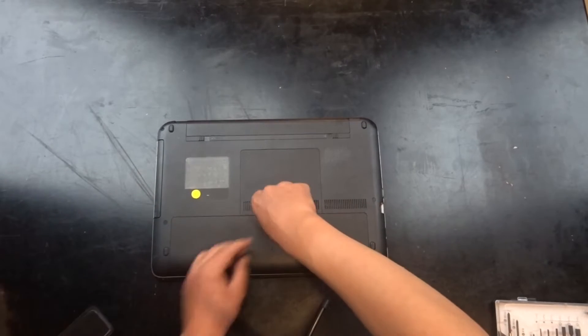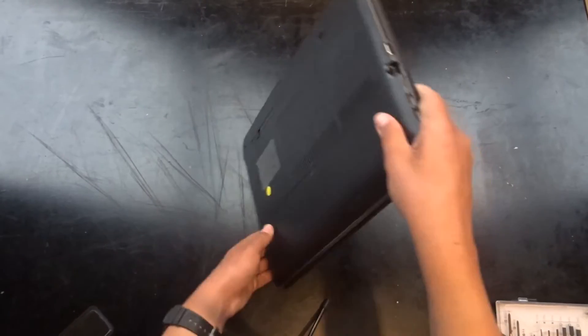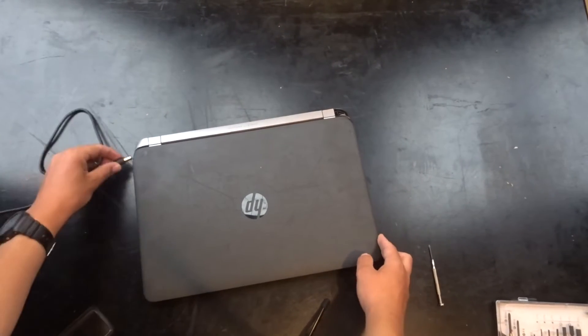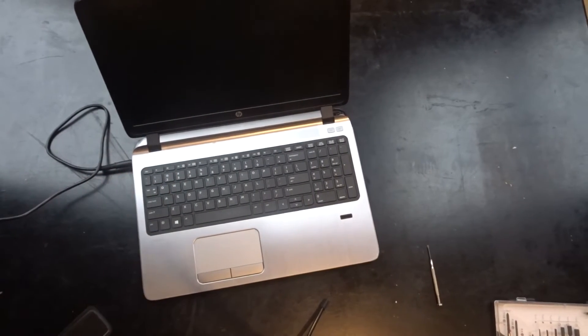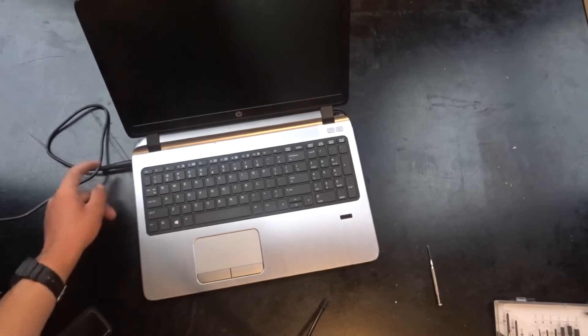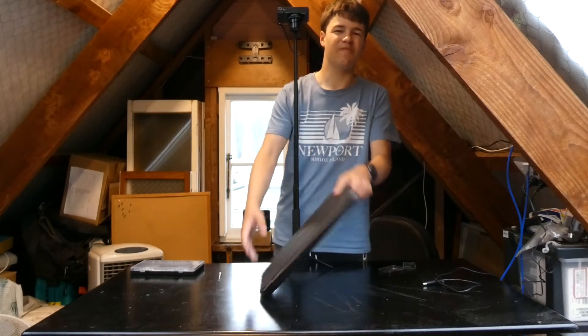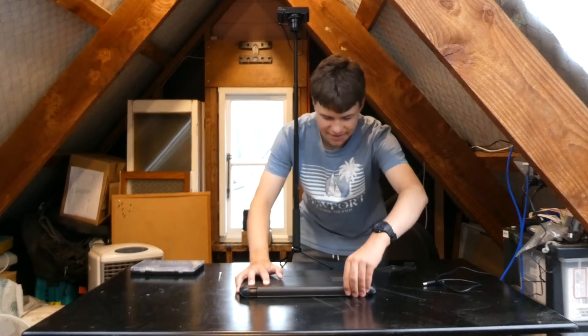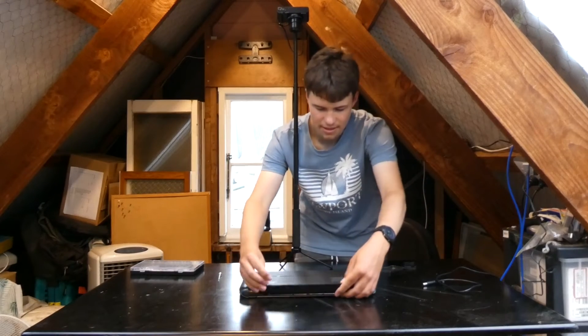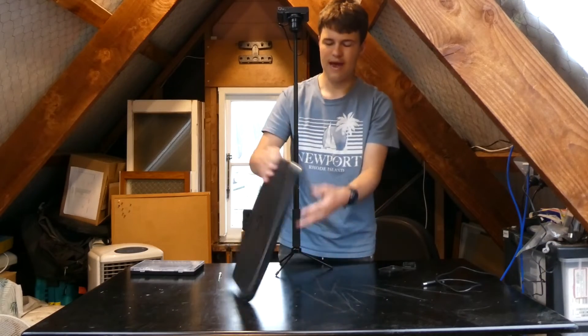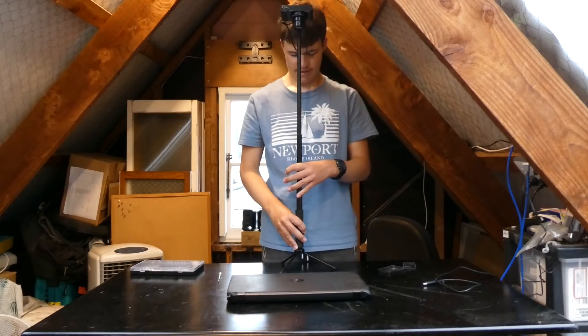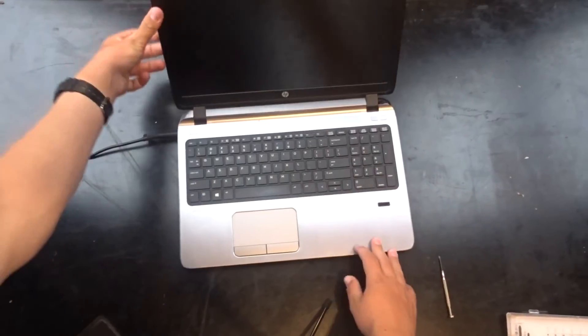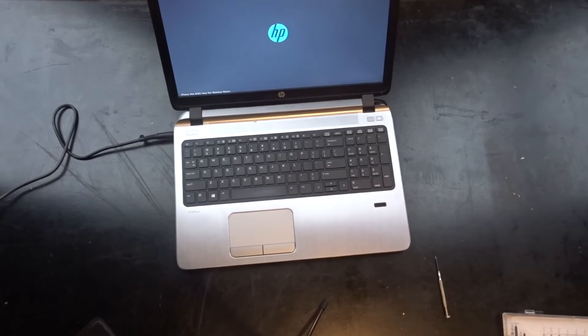Then power the machine on to see if it is working. Sometimes with these HP ProBook 450 G2s, you have to take out the battery if it hasn't been turned on in a while, because it will refuse to turn on. And now it should turn on. If I stop knocking at the camera. There we go.